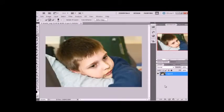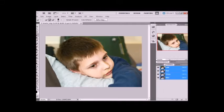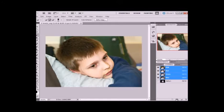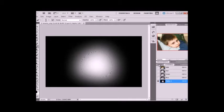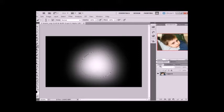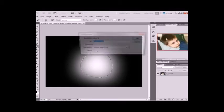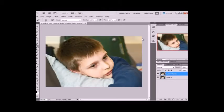And then what you're going to do is save it as an alpha channel. So click on the channels tab. And then click on this little box with the white circle inside. It's saving the selection as a channel. It says alpha 1. So we're going to go back to layers. And I'm going to duplicate the background layer. So duplicate layer. OK.